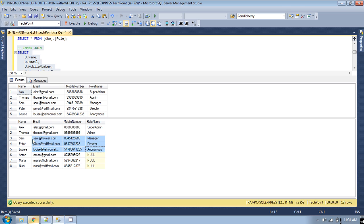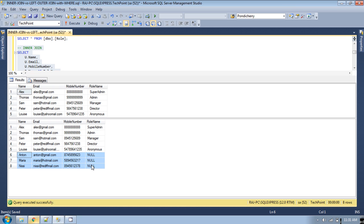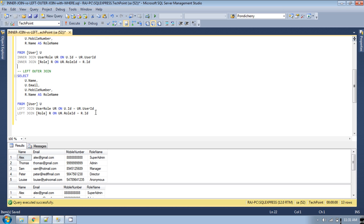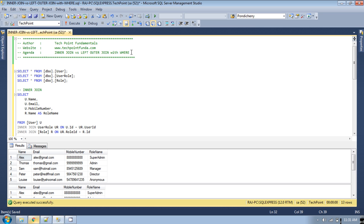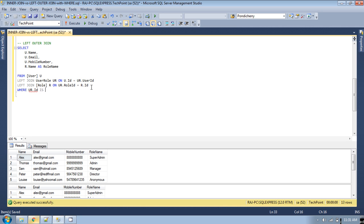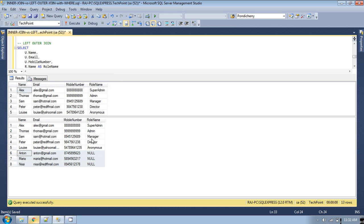Now if you run both queries, in the inner join you are getting five records and in the left join you also get those five, but additionally these three users which are not associated with any role are also returned. In the left join query I have used left join without any WHERE condition. Now our question is about left outer join WITH a WHERE condition, so let's provide a WHERE condition: WHERE ur.id IS NOT NULL.